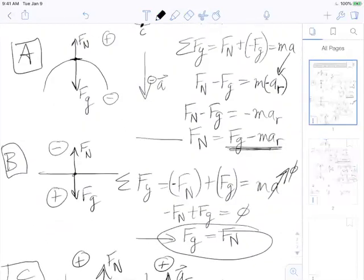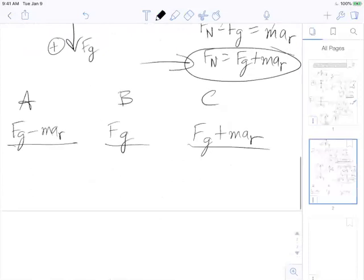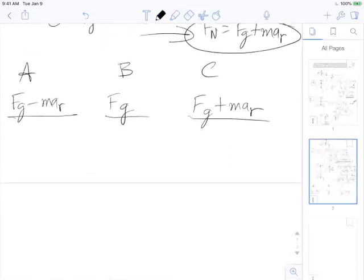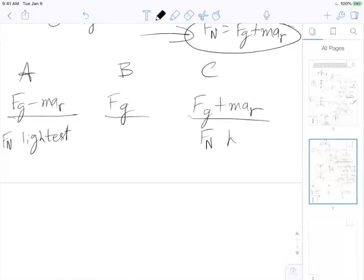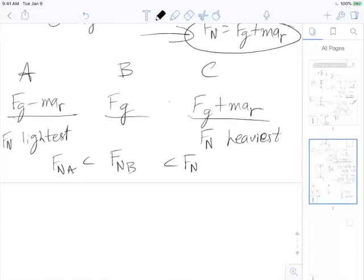So where do we feel the lightest? Clearly at A, because the normal force is the smallest — very little push up on our feet. At C we get the most push, so we feel the heaviest. The relationship is: F_N at A < F_N at B < F_N at C.